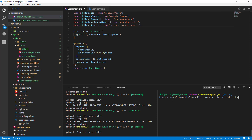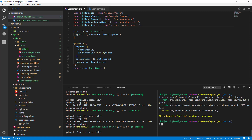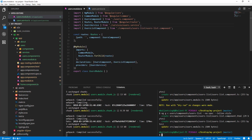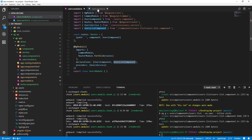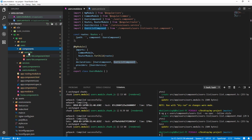Let's do a dry run first — we can see it will create the users-list HTML and TS files and update the users module. That looks good, so let's remove --dry-run and press enter. It has updated the declarations array in the Users module and we have the users-list component there.